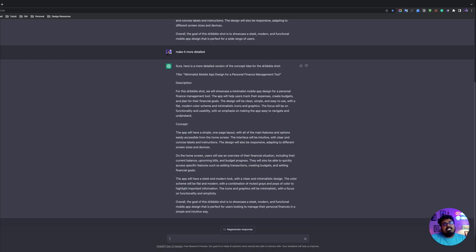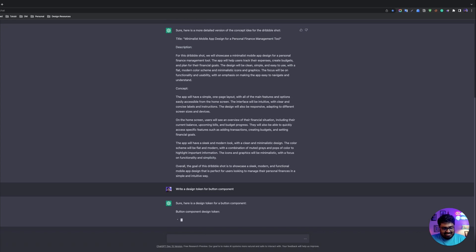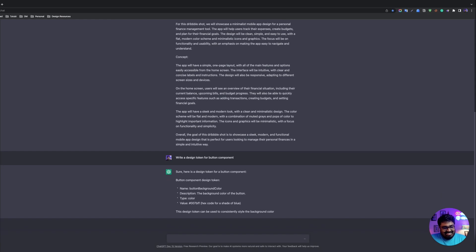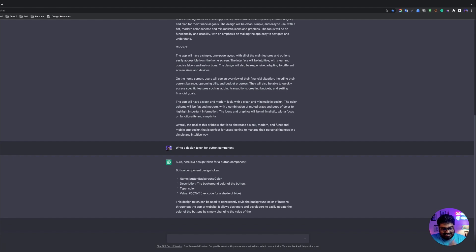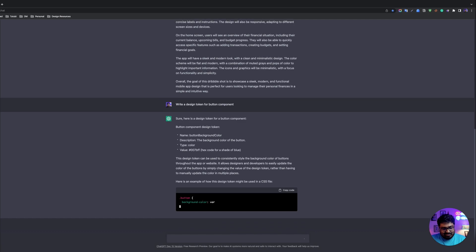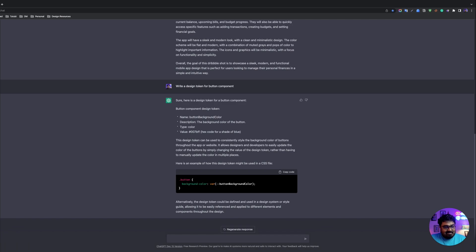I'm going to try the design token. Now I'm going to write a design token for a button component. Let's see how many features interact. This is really something. This is really nice — when we have to make sure the actual token gives you the naming.